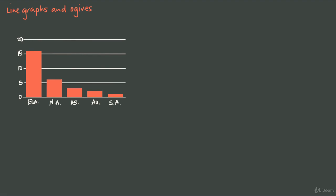We've already used this example where we created a bar chart with data about the Summer Olympic Games. We counted up the number of times each continent has hosted the Summer Olympics. A bar graph is really similar to a line graph, and we can turn one into the other. To turn this bar graph into a line graph, all we need to do is plot a point at the top middle of each bar.